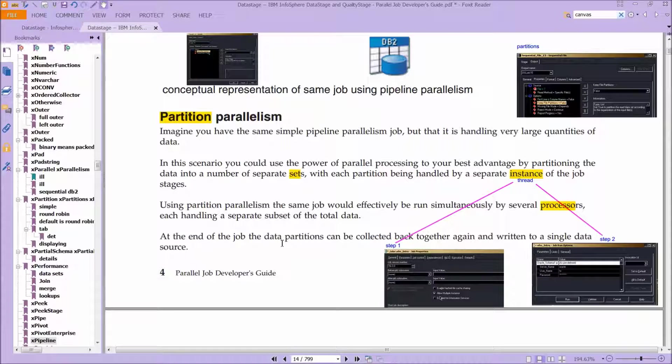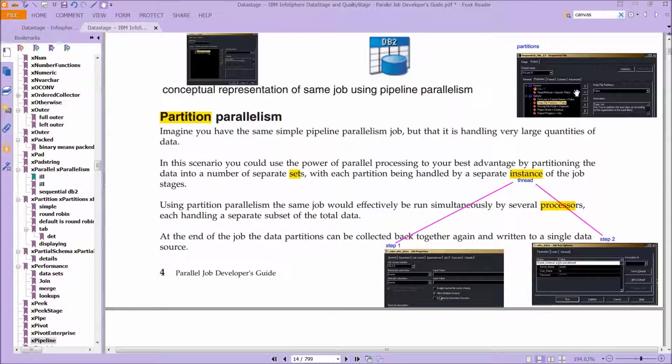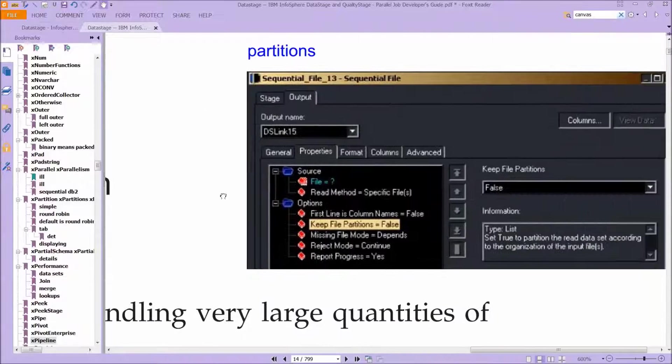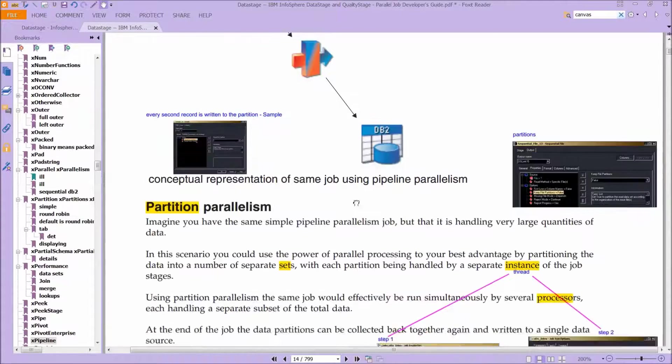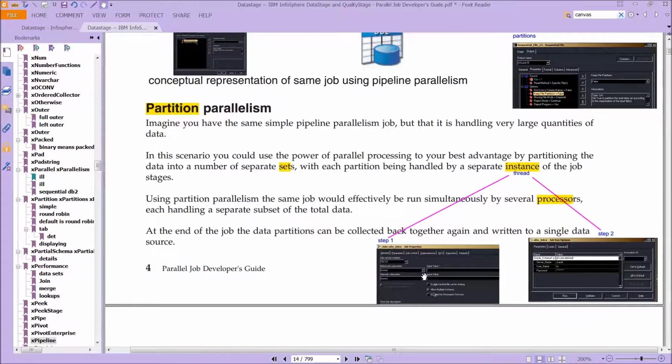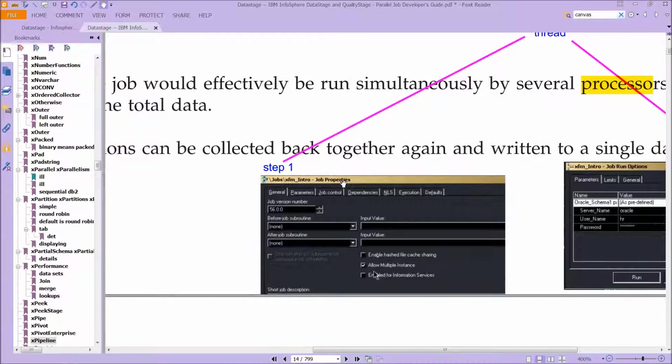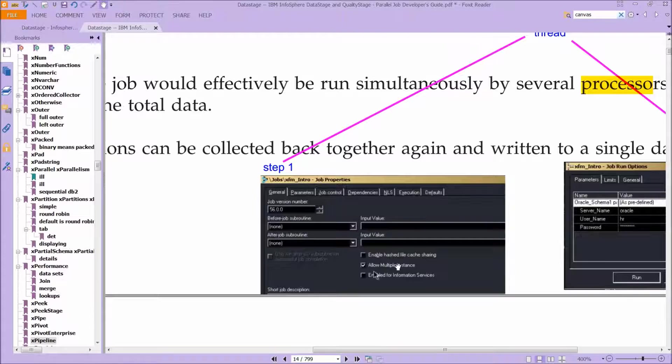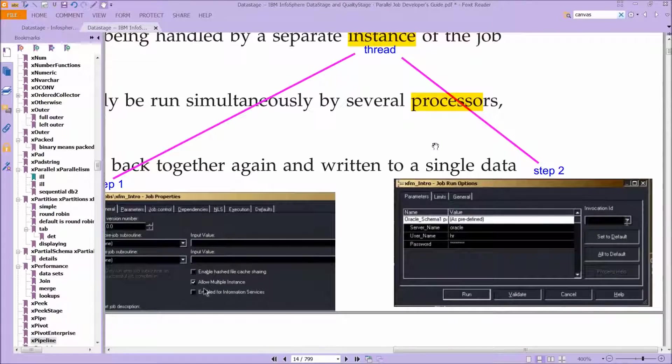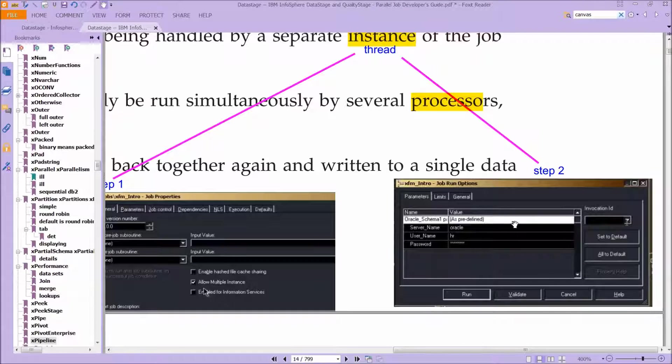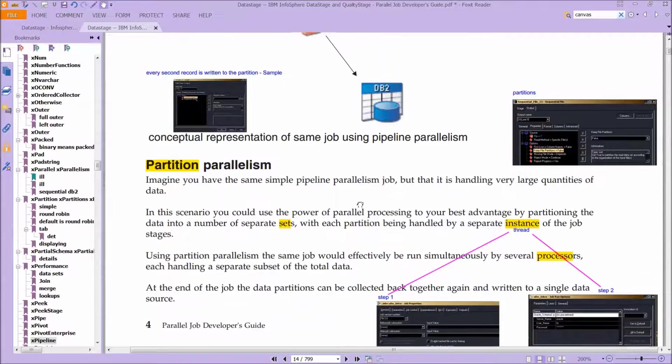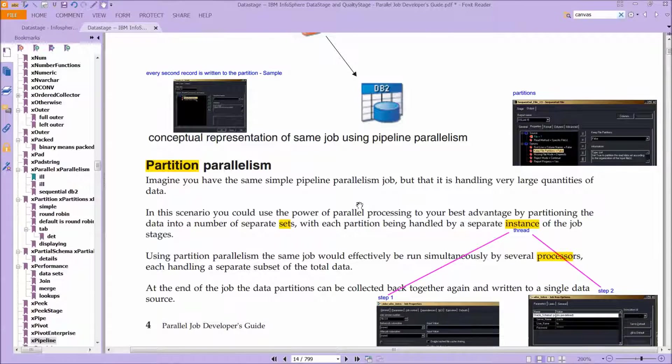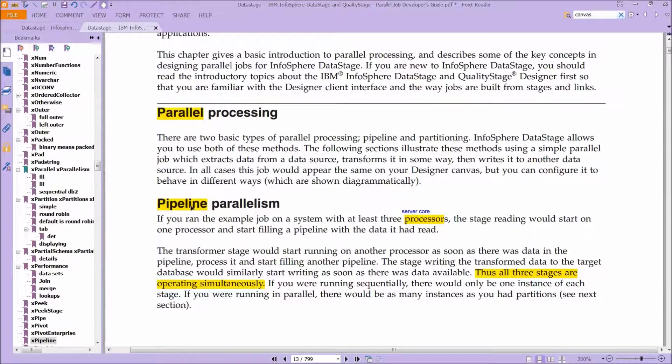So if you look at, this is a bit fuzzy, sorry, but here is an example where we're seeing partition listed in the GUI, keep file partitions. We'll see more of this later, but the word partition is, this is not just theory, you'll actually see it in the program itself. If you look at the job itself, the job has its own properties, and you can allow multiple instances, so we're talking about the instances we just saw, and then separately you can configure these things into what are called parameters, which we'll look at later.